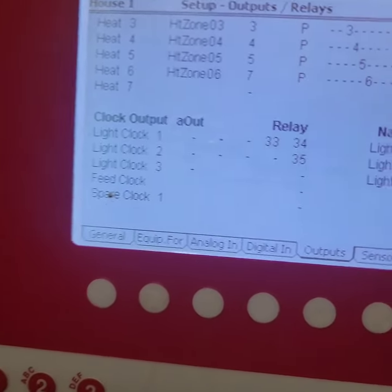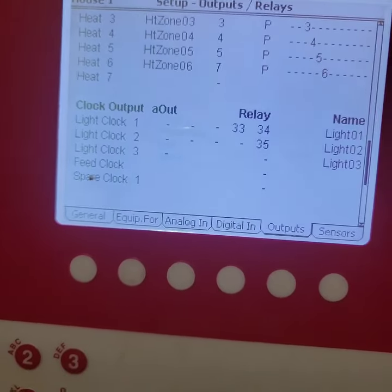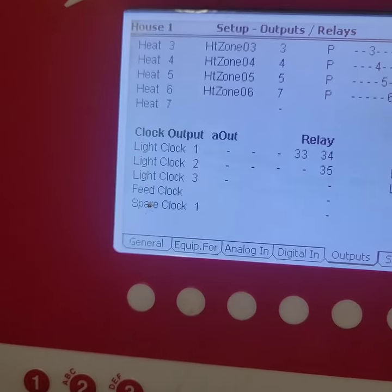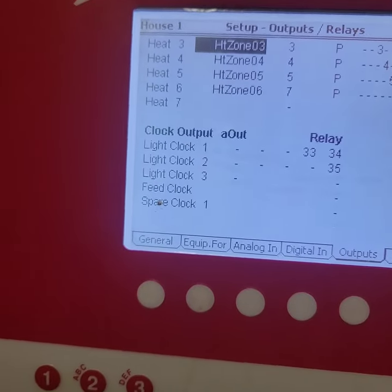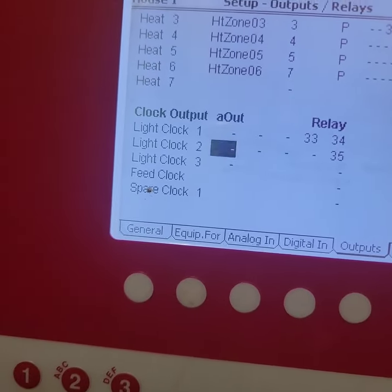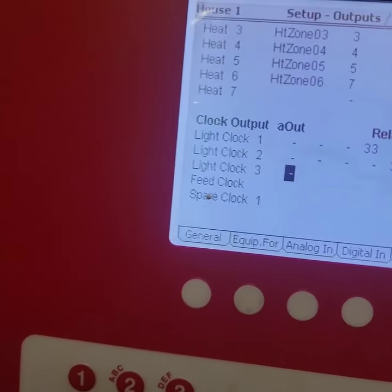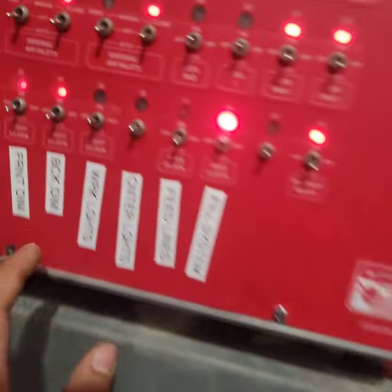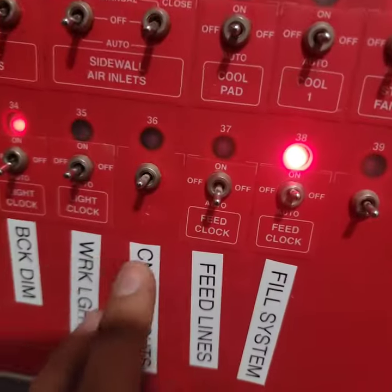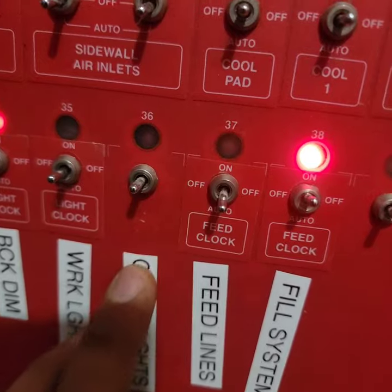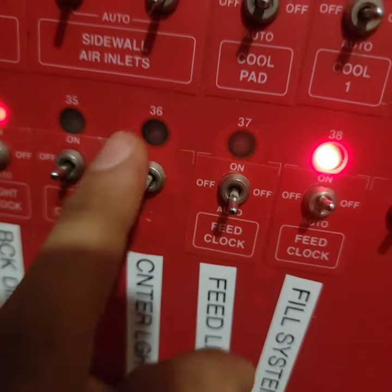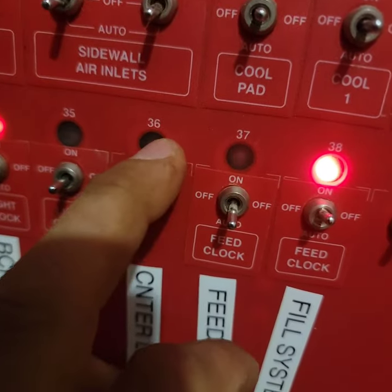But I did go ahead and hook up my third row of lights which is in the center, and I put it on a relay as well just in case I ever want to use it. So I'm gonna go ahead and set the relay for light clock 3.